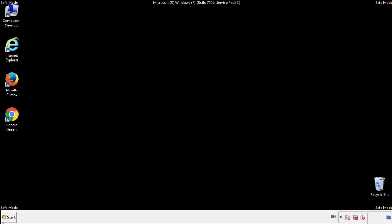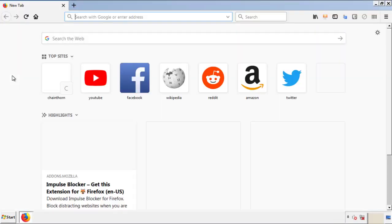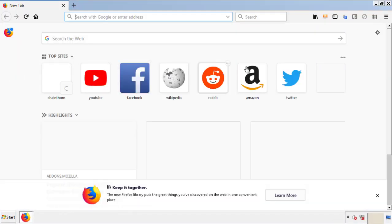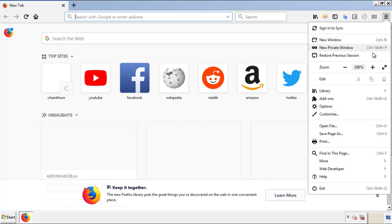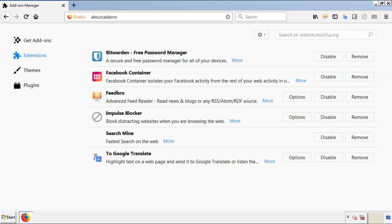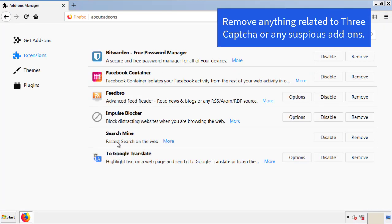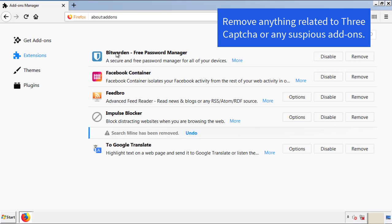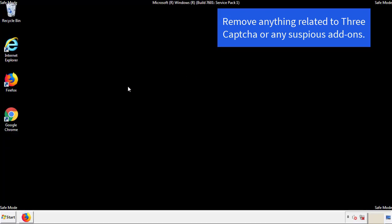We want to make sure there aren't any leftovers in our browser extensions, so we'll start off with Firefox. Back to the menu icon and down to 'Add-ons.' From here, we'll be looking for any extensions that may be causing our problems. Just have a look around and delete everything that looks suspicious.